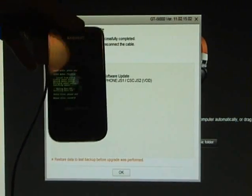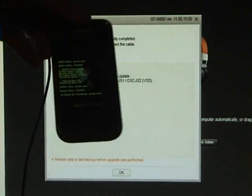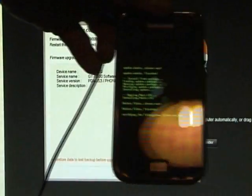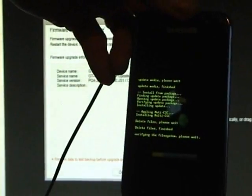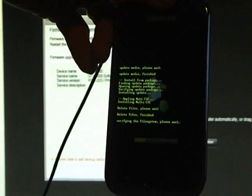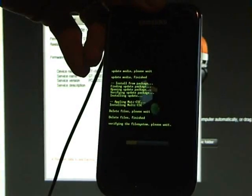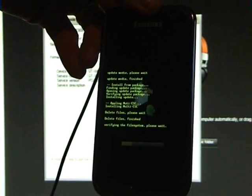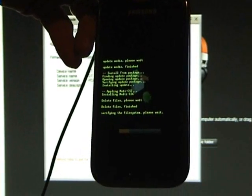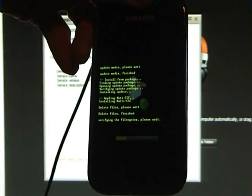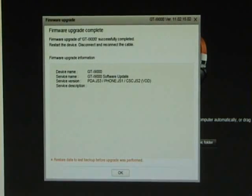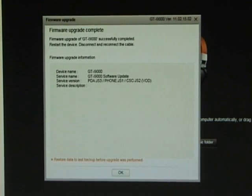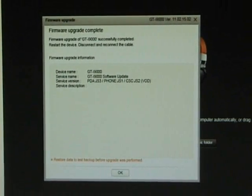I don't know if you can see there, but the phone's starting to load up the files. The lighting here is not very good tonight, but the phone's now rebooting.